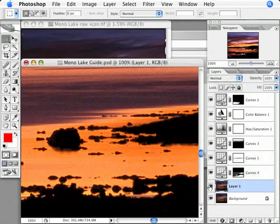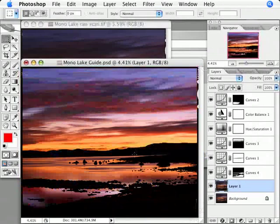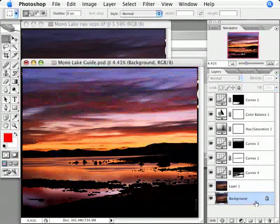I'm almost done, but I have a few more steps to complete before I have my master file. I'm going to zoom back out, and in the layers palette here, I have layer 1, which is the high-res data I want, and I have the background layer.